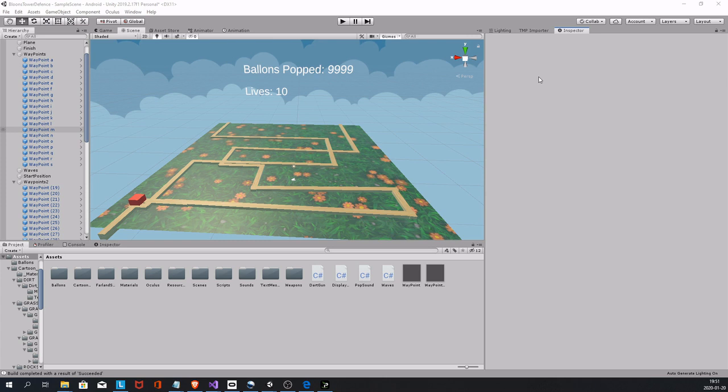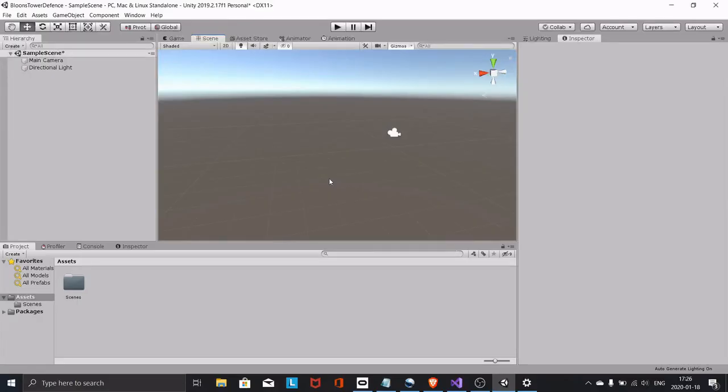I'm using Oculus Link so that I can test directly inside Unity — this makes everything so much easier and you should use Oculus Link as well. It's very simple, just Google how to do it. I should have a video up soon of how to do it, but there are millions of videos. So first of all, we're going to need a plane — some kind of player area.